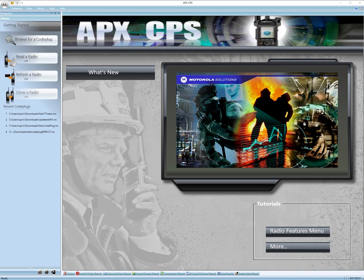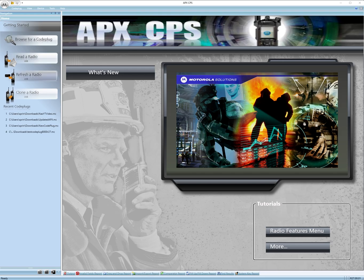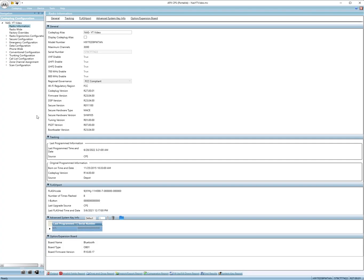So when you first get a radio, you'll read the radio and then you'll get a code plug. Let's open up the code plug. Alright, it opens up to this screen.